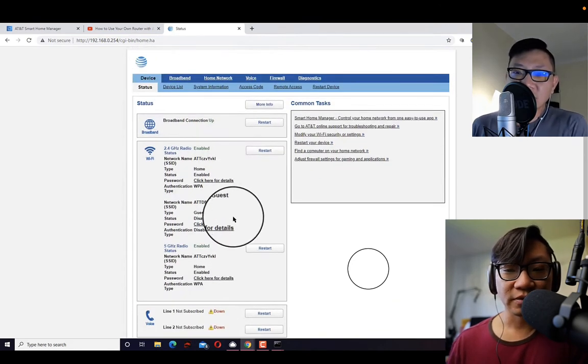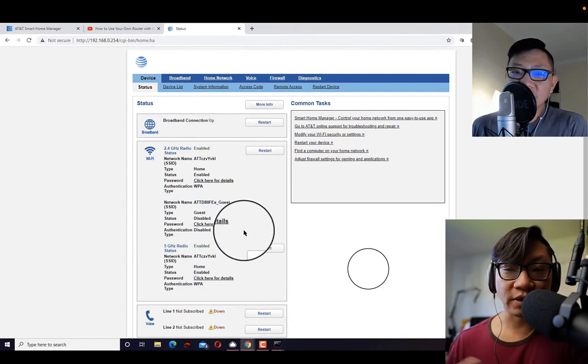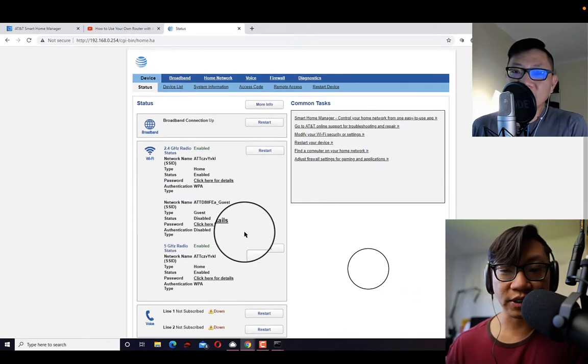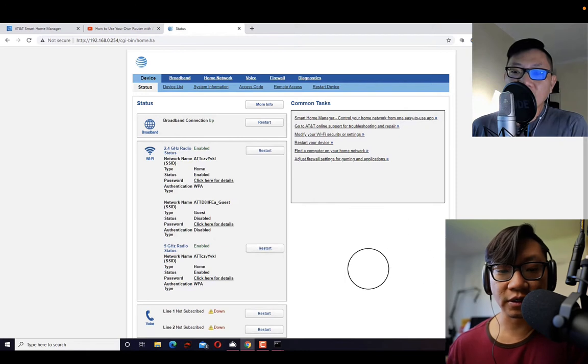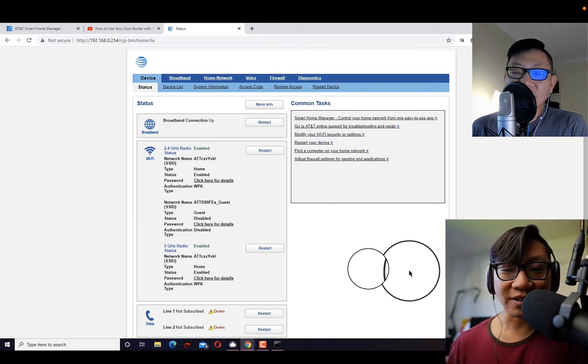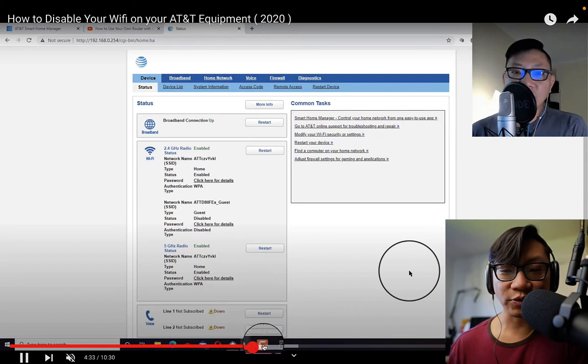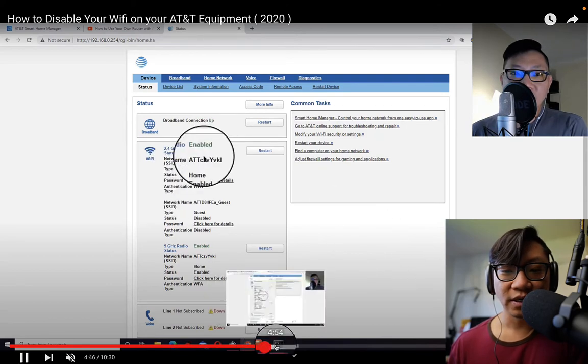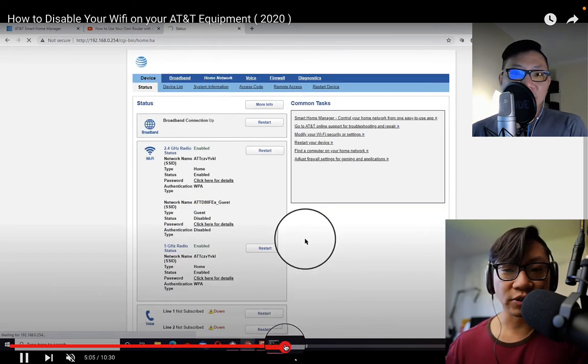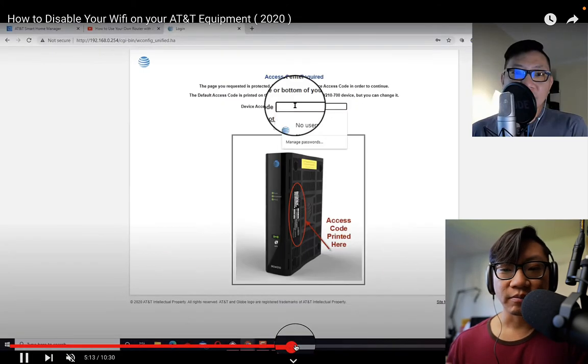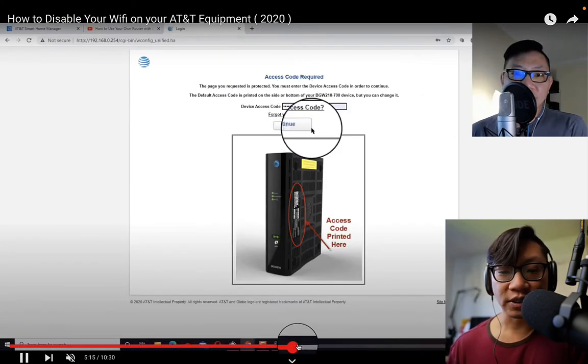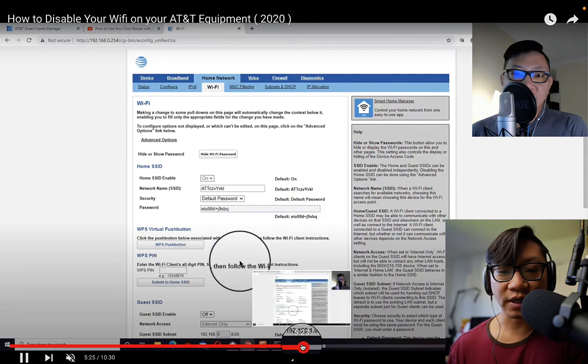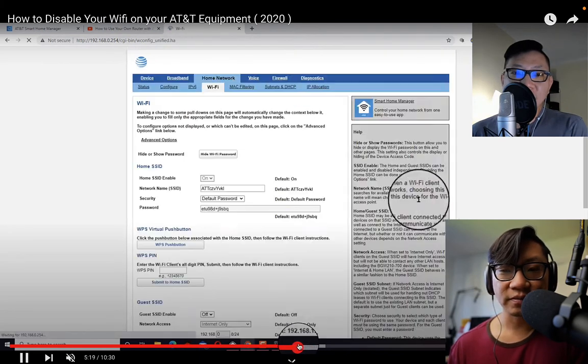Now over here, if you had turned it off before, like you followed my last video, this is where you go to set it up again. You just turn it on. You can adjust the network name, SSID, change the password as you want and adjust all those things. You just come here to turn it back on. Make sure after you do this, you click the save down here below, right here. Make sure you click the save.